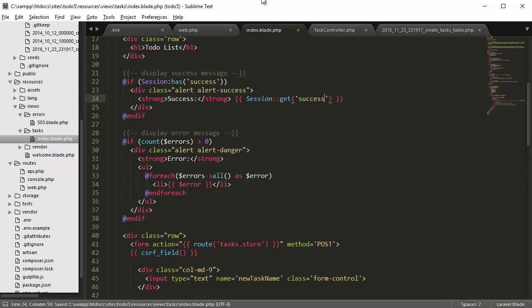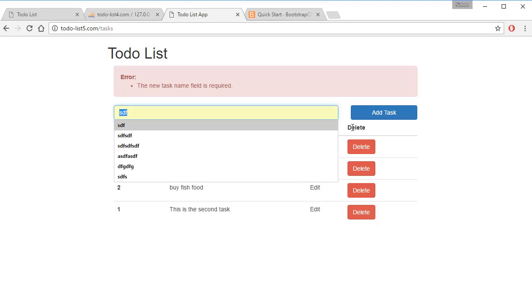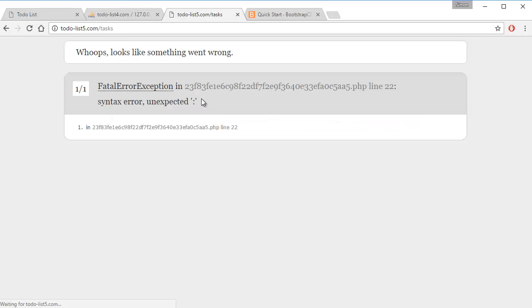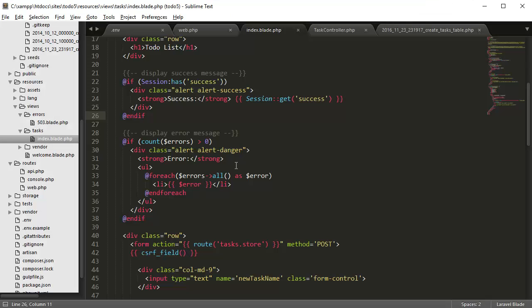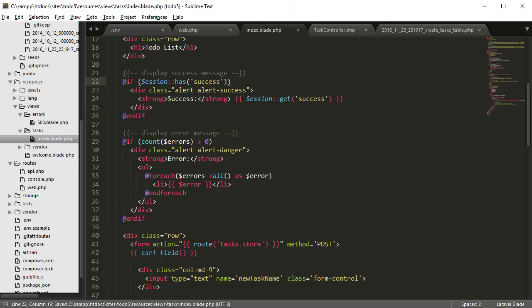And that should display when we have a success message. So if we go back, and let's say, buy some more fish food, add task. There's an error, so there's an unexpected colon. Let's go back here. So I need an extra colon here, actually. So two colons, missing a colon there.